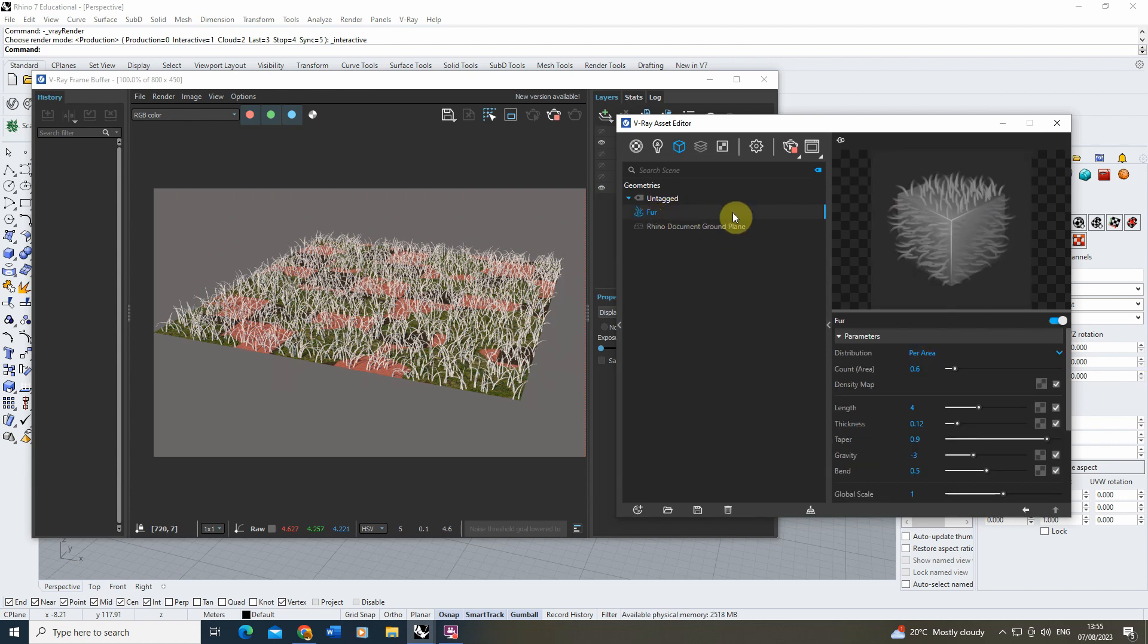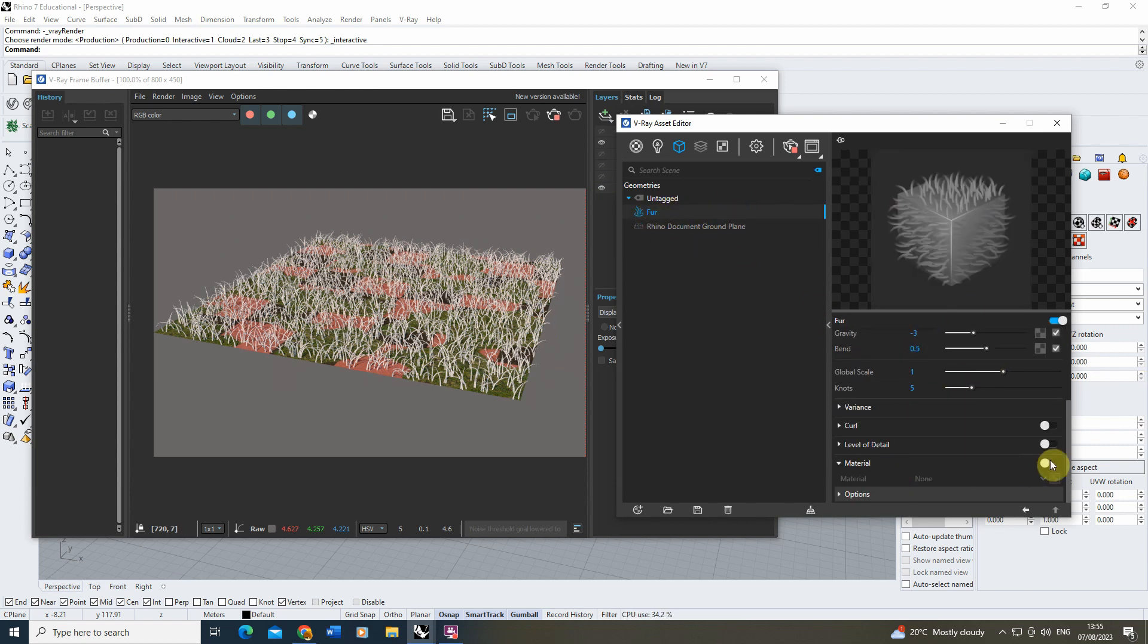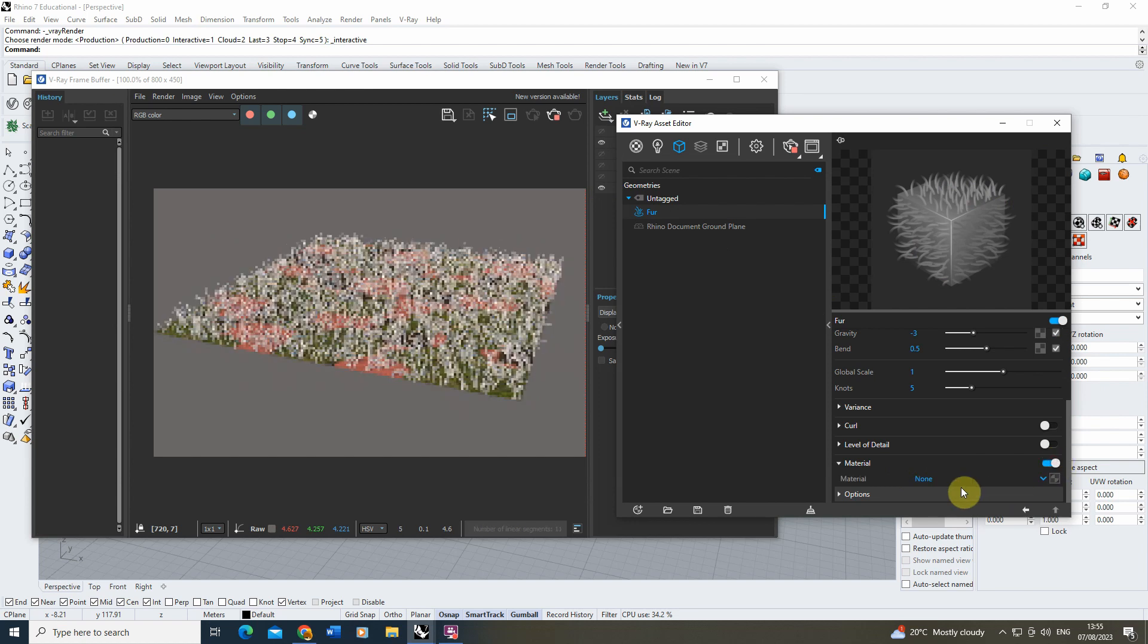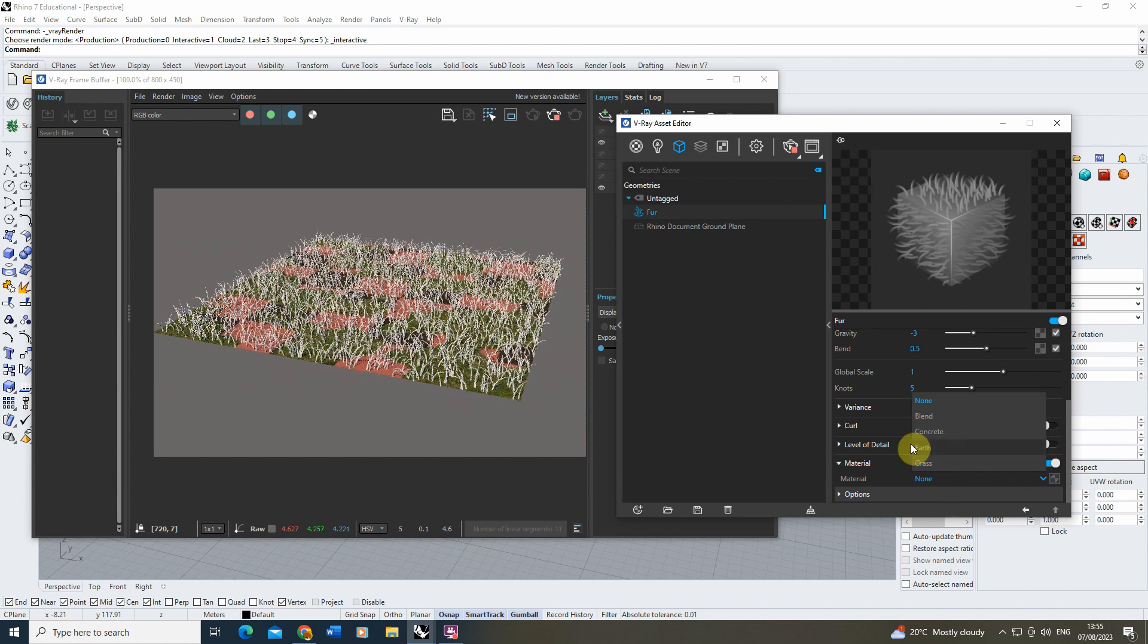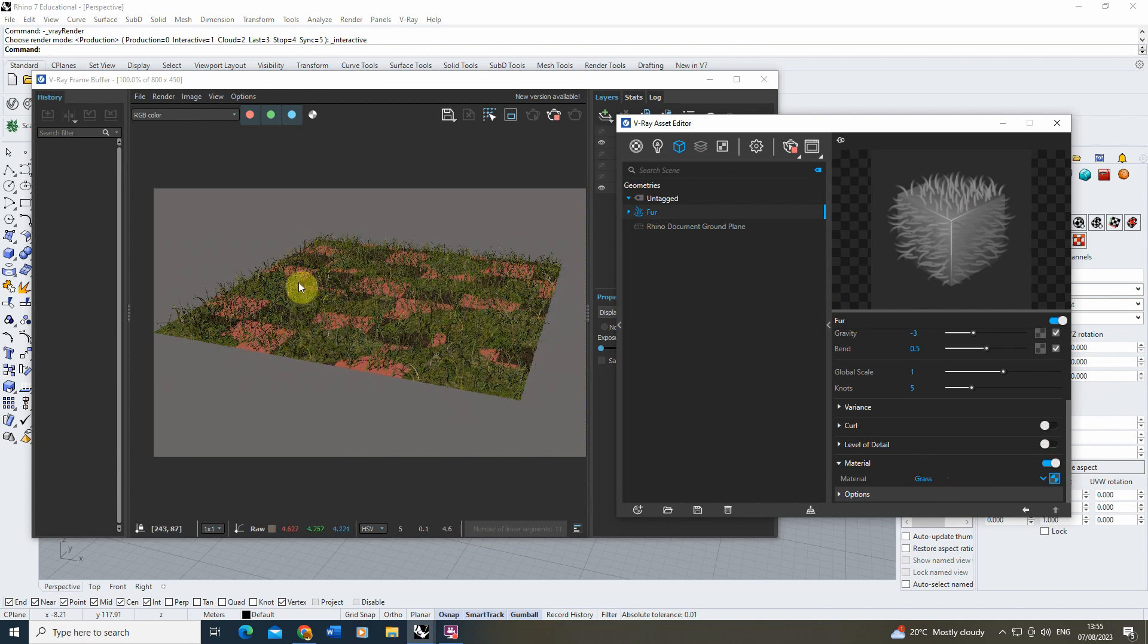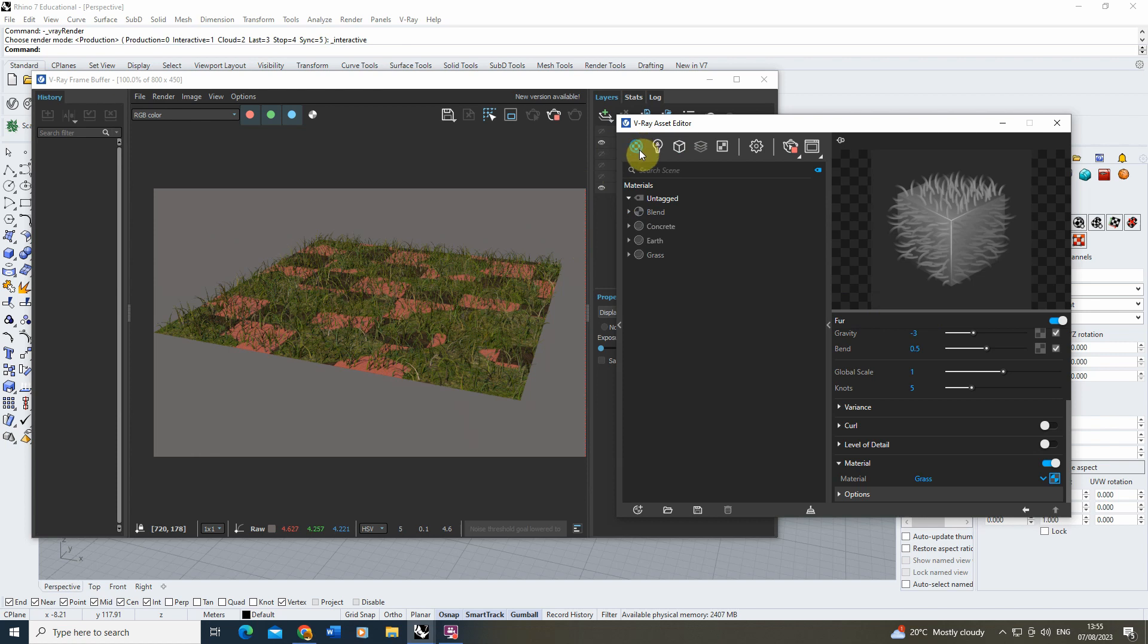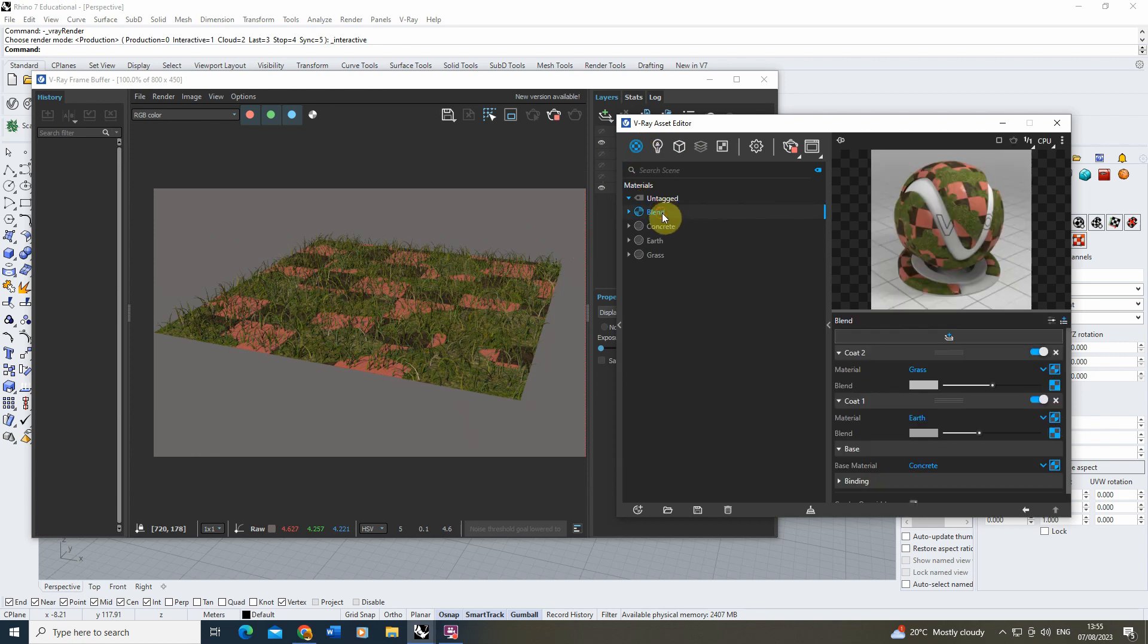Now first I'm going to select my fur object, we're going to go to the material, turn that on, and add in a grass texture so it's got a grassy material. And then in order for it to just be placed where my grass is placed on that blend material, I'm going to go back to my blend material.